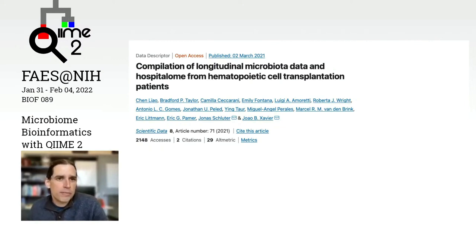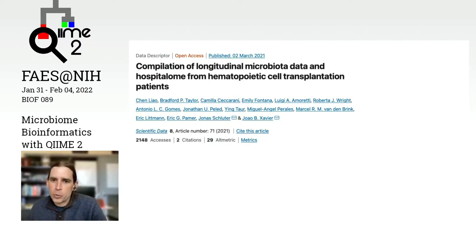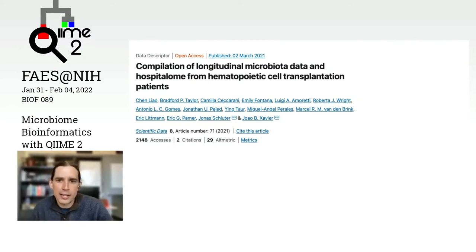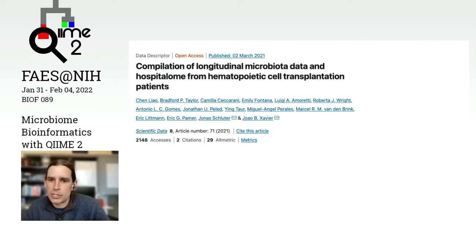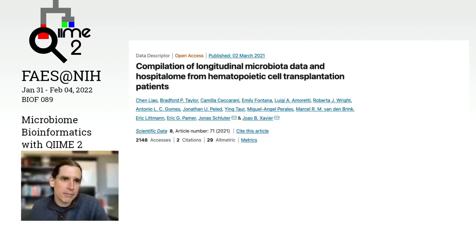If some questions come up about this data, we can post those to Chen at the end of this session, or we can come back to those at the end of the day today. We're very lucky to have Chen with us for the whole day today.